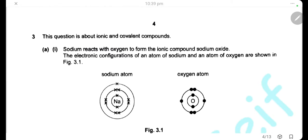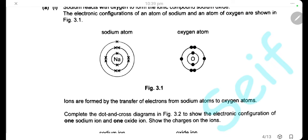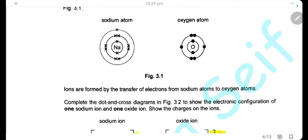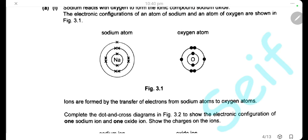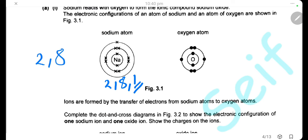Question 3. This question is about ionic and covalent compounds. Sodium reacts with oxygen to form ionic compound sodium oxide. Ions are formed by transfer of electrons from sodium atoms to oxygen atoms. Sodium atom has the electronic configuration 2, 8, 1. To form an ion, sodium loses the electron in the outer shell, giving configuration 2, 8. Because it lost one electron, the number of protons is greater than electrons by 1, so it has a 1+ charge.